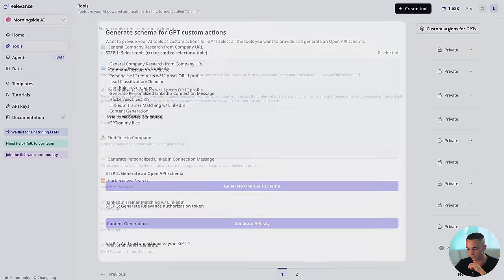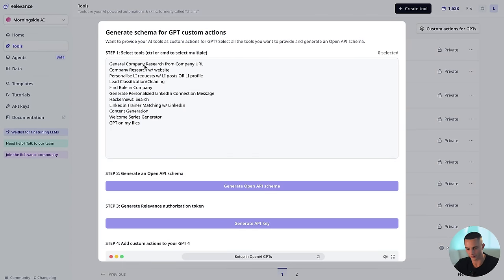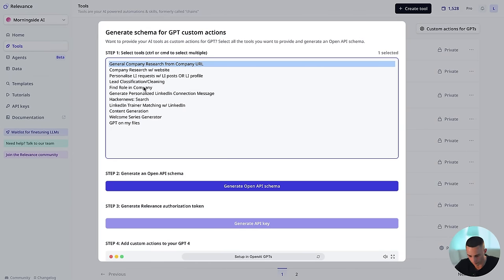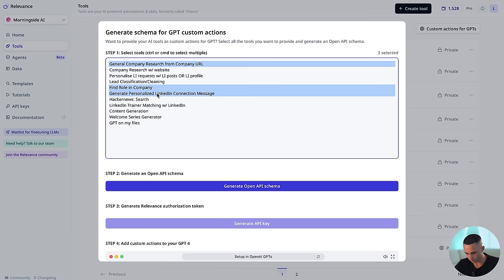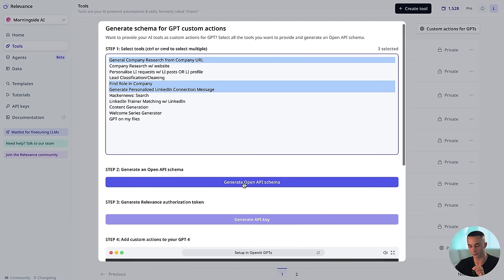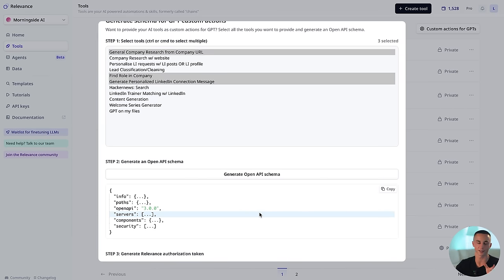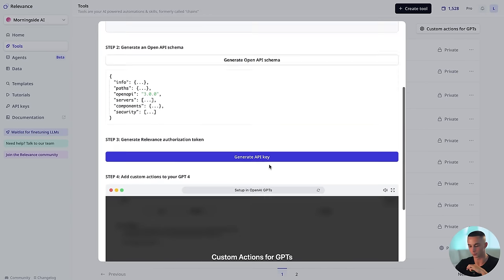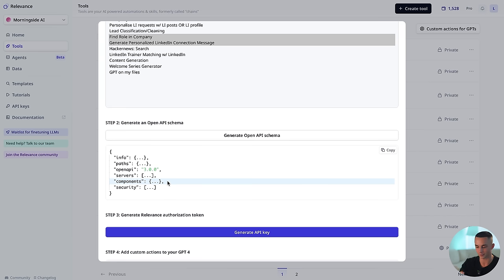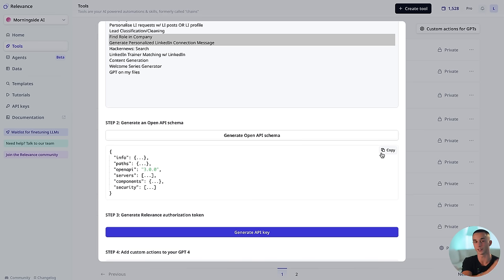Go back to your tool screen and in the top right you will see a custom actions for GPTs button. Click on the tools you want to use — find role in company, generate LinkedIn connection message, and research from company URL. The amazing thing that Relevance allows us to do is in one click generate an OpenAPI schema that we can copy and paste over onto the ChatGPT site when we are creating our GPT. We also have a generate API key step which we'll get to in a second.